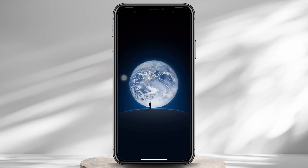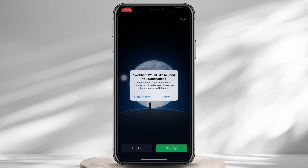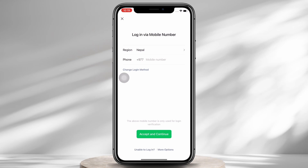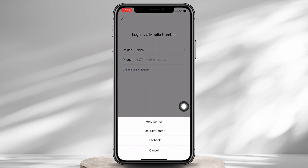Firstly, go ahead and open the WeChat application on your device. You will be led to the login page. If you are not able to log yourself in even after entering your correct login details numerous times, then go ahead and tap on the 'More Options' option at the bottom of your screen, and then tap on the 'Help Center' option.